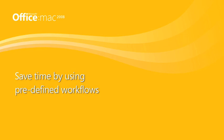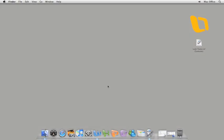Hi, I'm Kurt with the Office for Mac team. In this video tour, I'm going to show you how to use the new script menu to run Automator workflows that come with Office 2008.